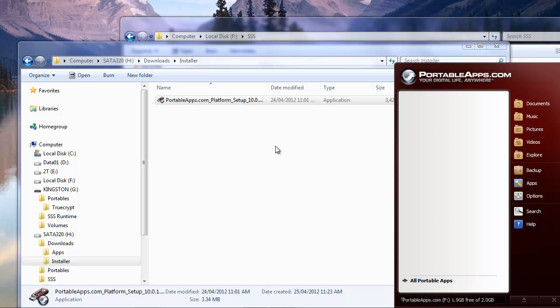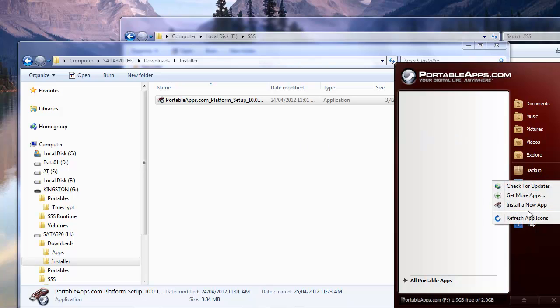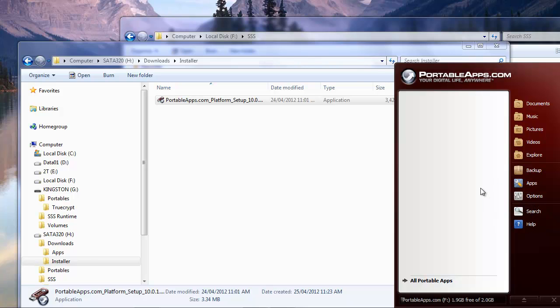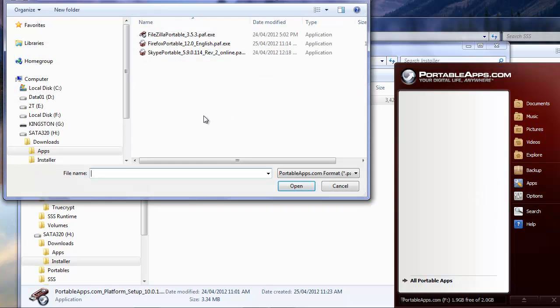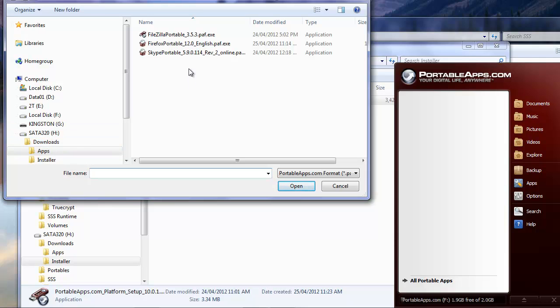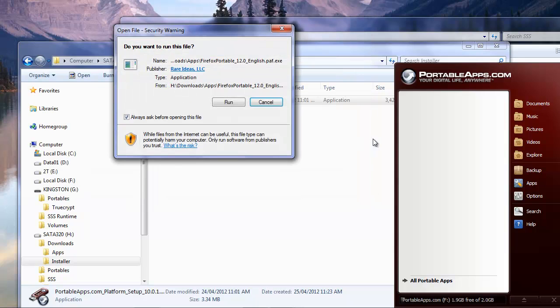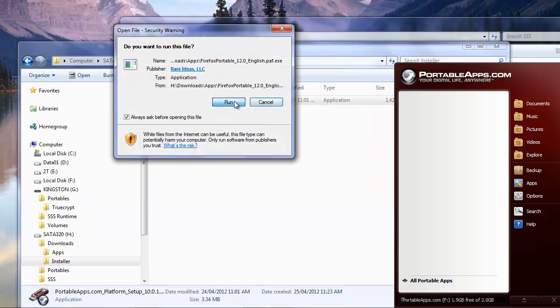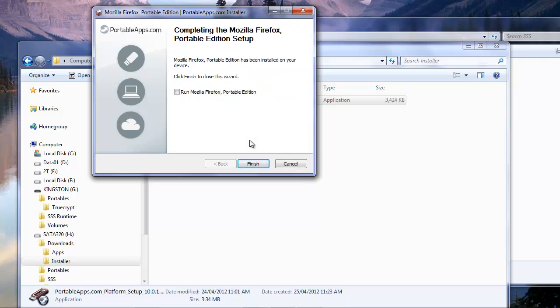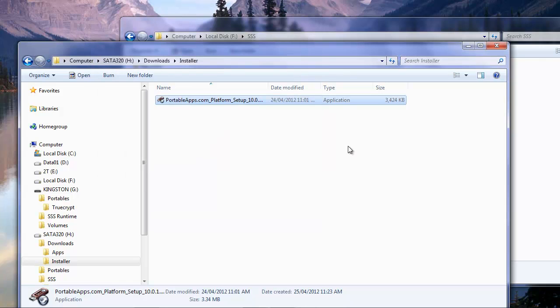But we have no applications yet, so let's add some applications. I'm going to install a new app from the menu. I downloaded these files earlier, so I have Firefox, FileZilla, and Skype Portable. So let's install some of these. Alright, so here goes Firefox that's installing. Alright, so Firefox is installed.